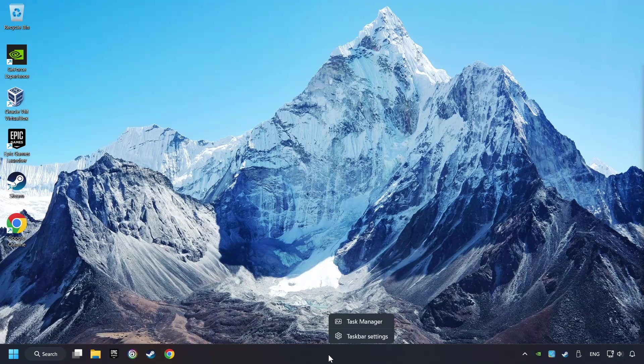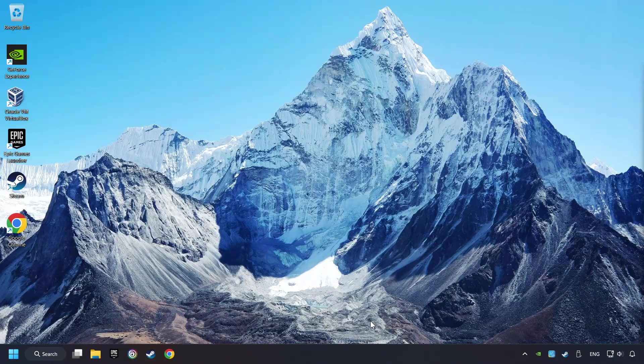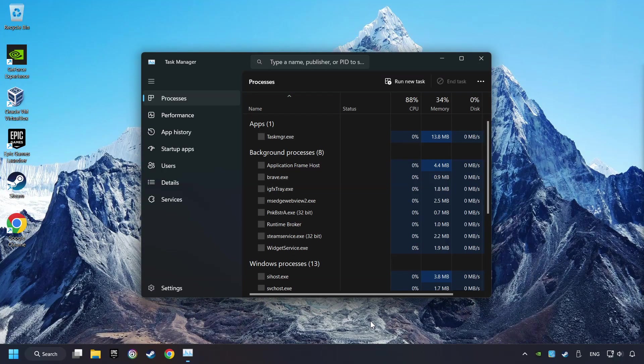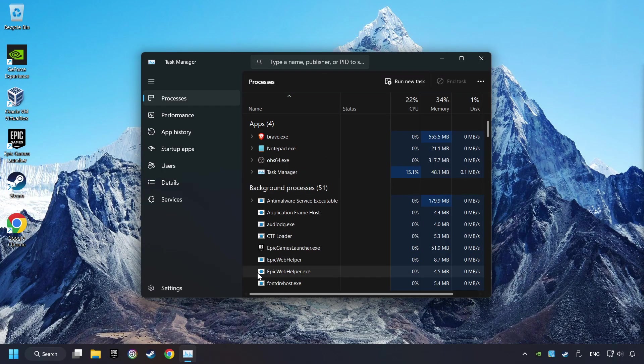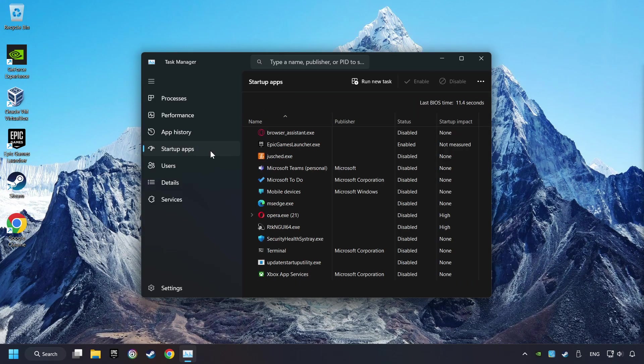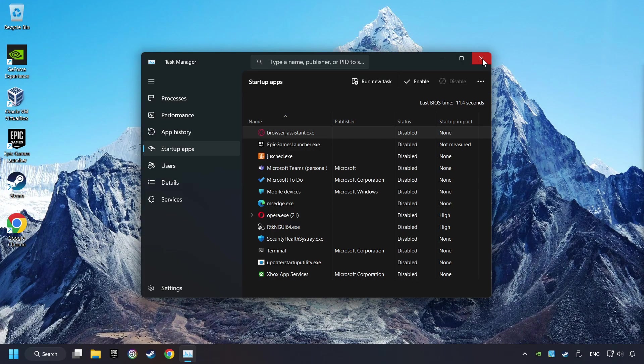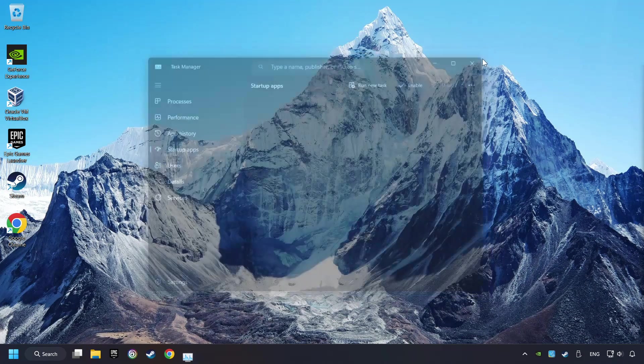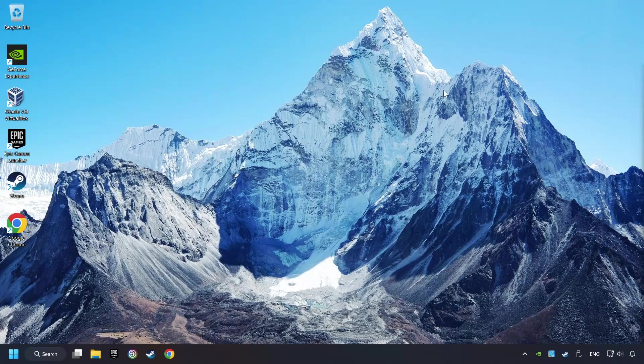Right-click on the Taskbar and open the Task Manager. Then click on Startup Apps. Disable the apps that you don't use all the time. Then close the Task Manager and restart your computer.